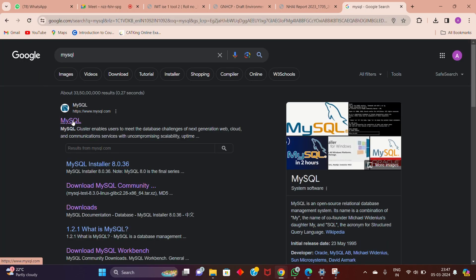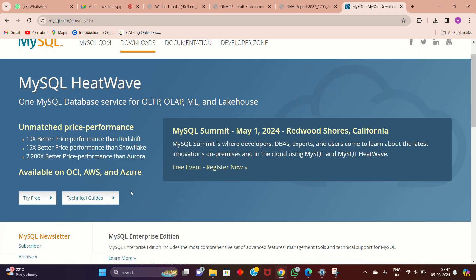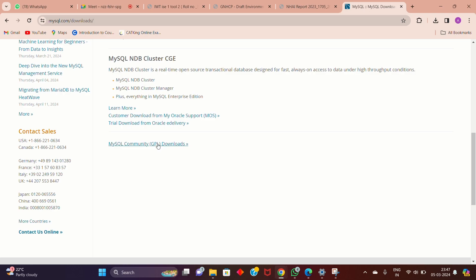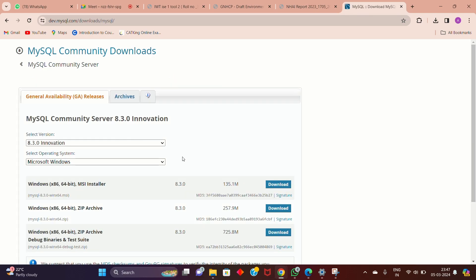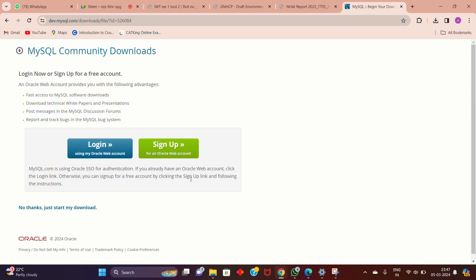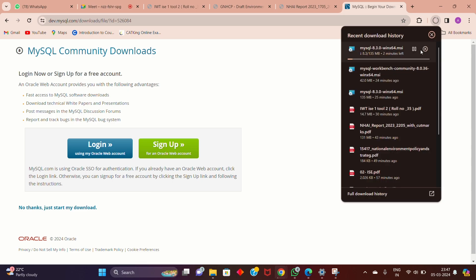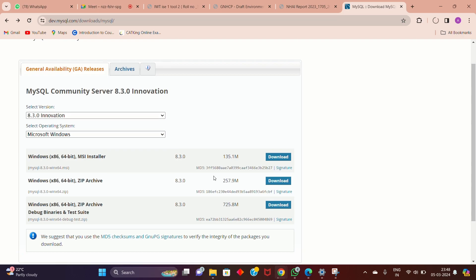Open the first MySQL link and click on the Downloads button at the top. Scroll down to the last option, MySQL Community, and click on MySQL Community Server. Choose Microsoft Windows and click on the MSI Installer download option. At the bottom click 'No thanks, just start my download.' You are now downloading the MySQL software.